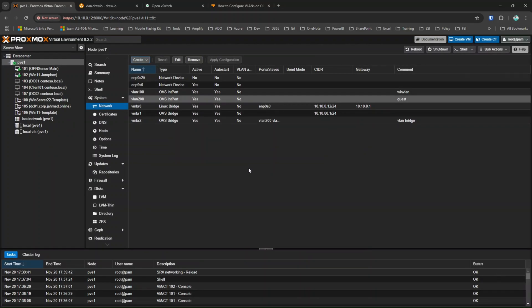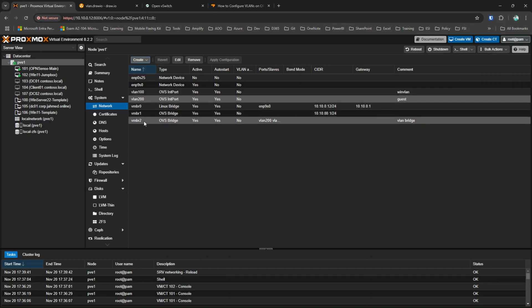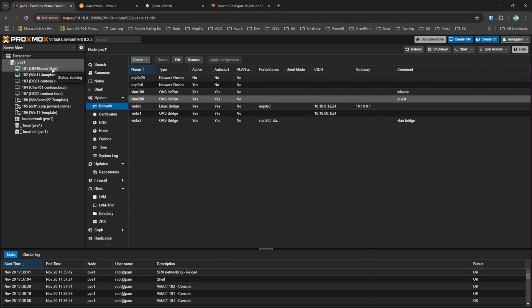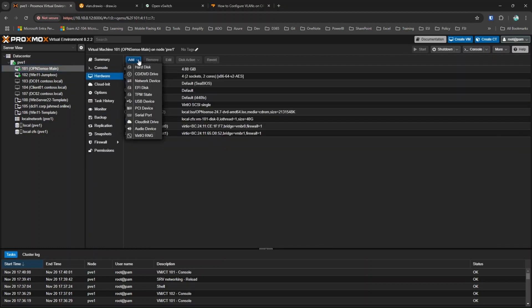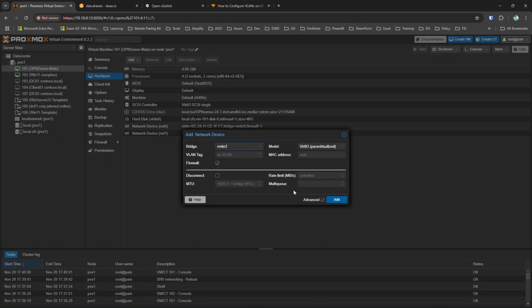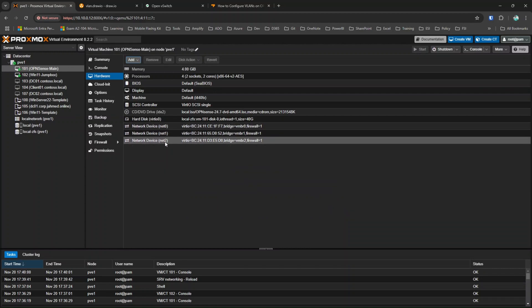So now in my setup I've added vmbr2 and created two VLANs on top of it — vmbr2 is the parent interface and the VLANs are the child interfaces. Next I go to the OPNsense firewall VM, go to Hardware, click Add, add a new network device, select vmbr2 (the VLAN bridge), and click Add. A new network device is now attached to the OPNsense virtual machine.